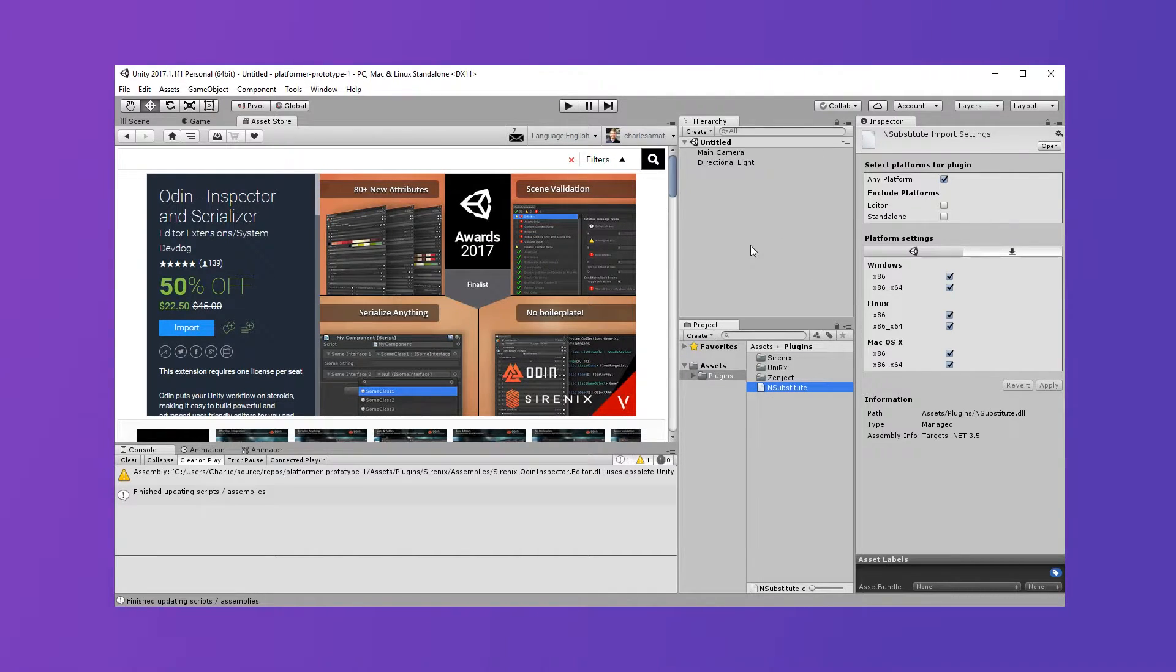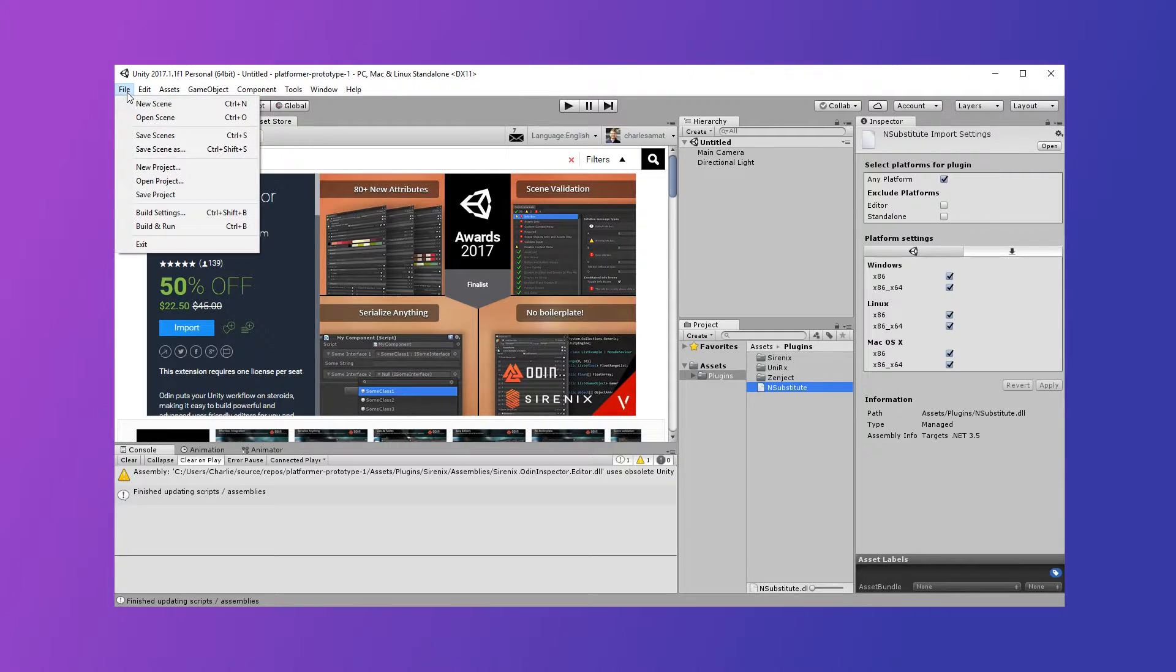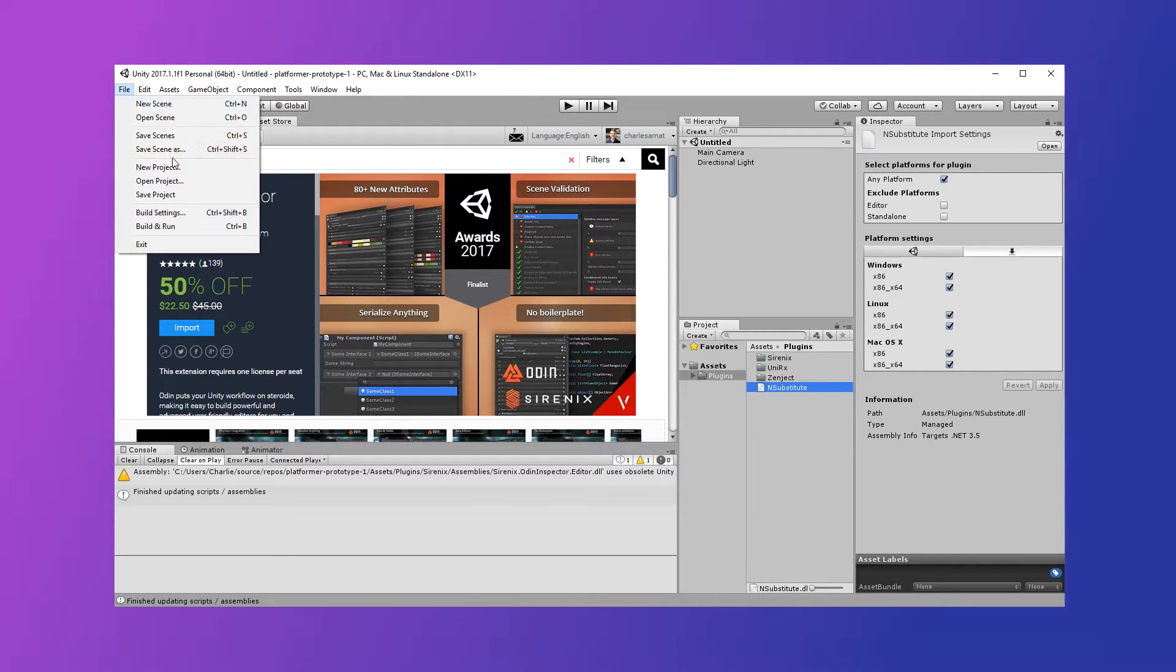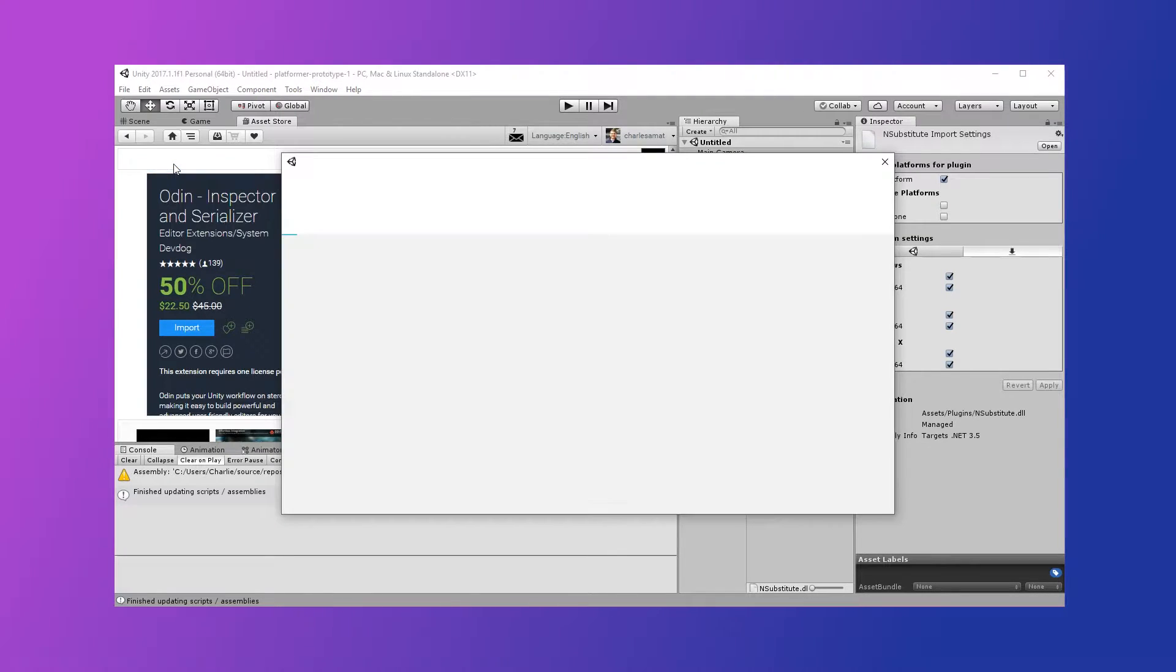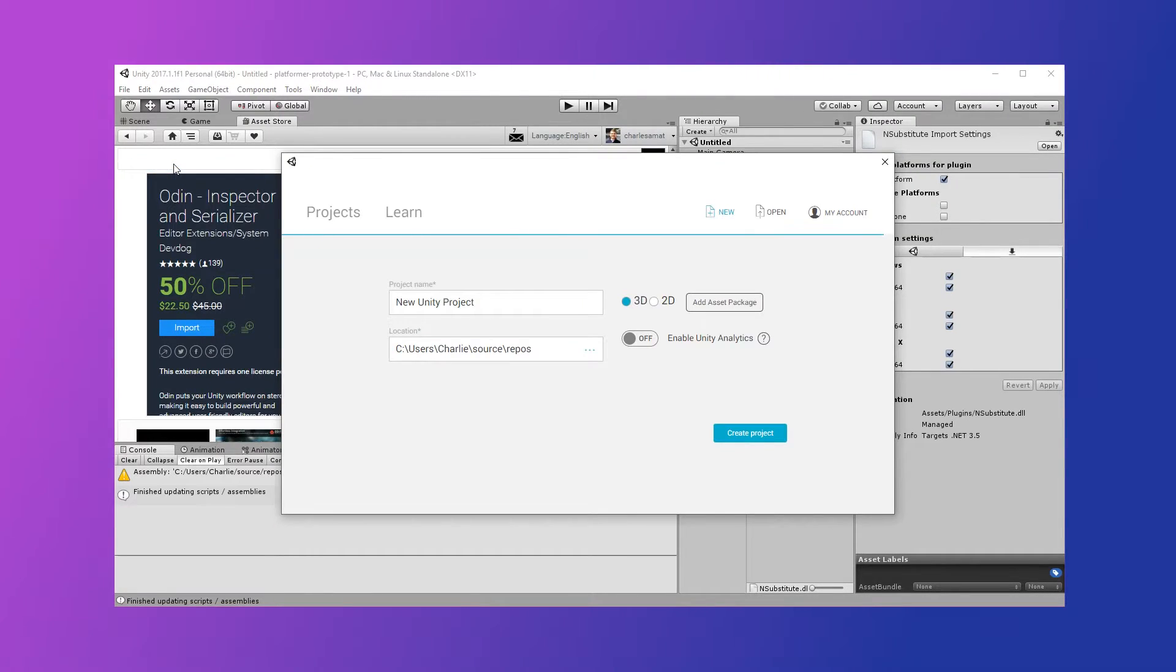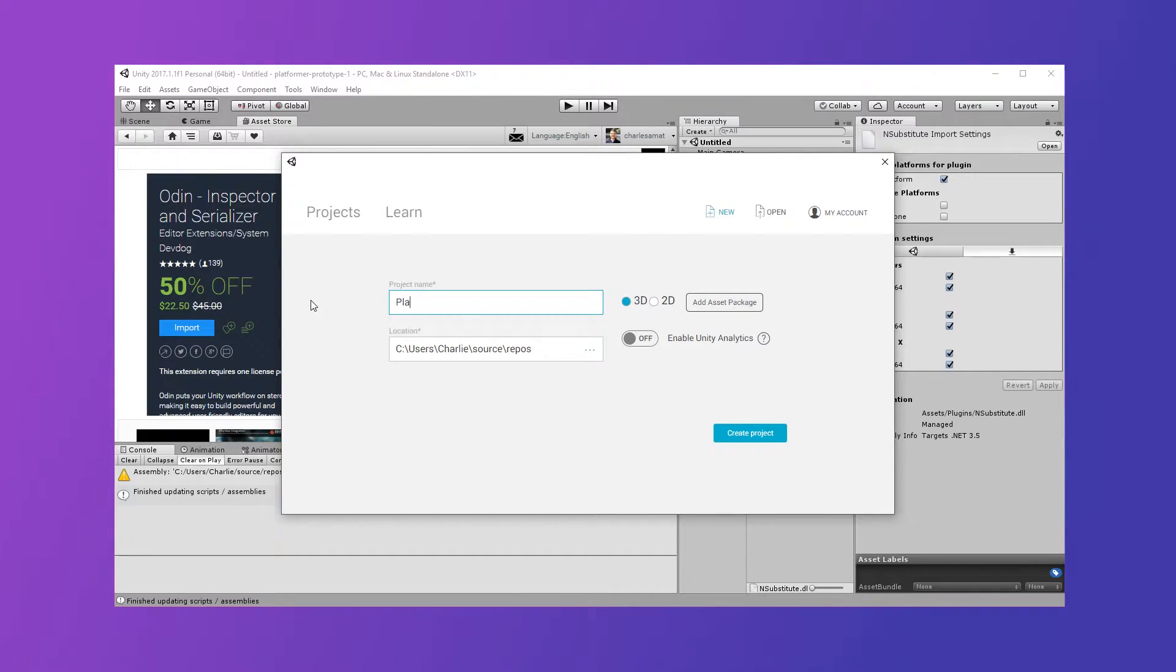Now we can create a new Unity project. I'll pretend I'm prototyping an idea I have for a platformer and name the project Platformer Prototype 2.